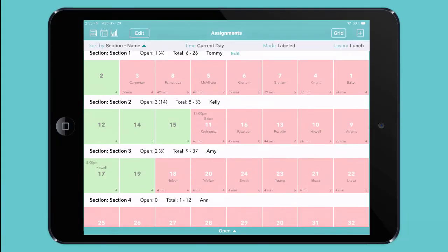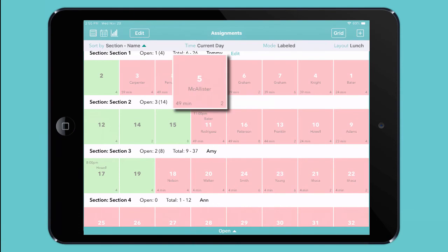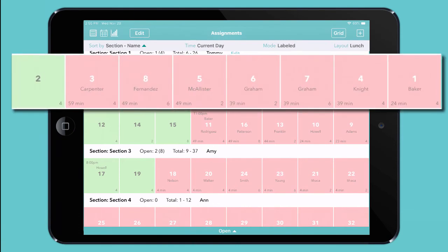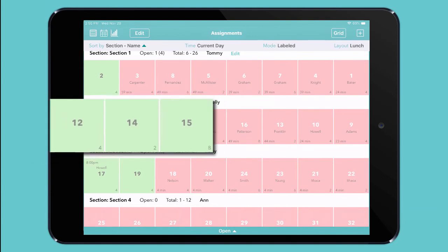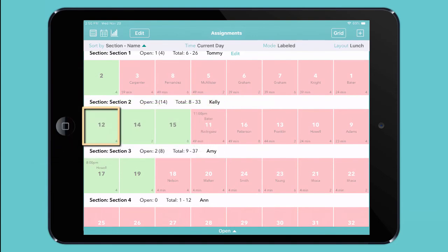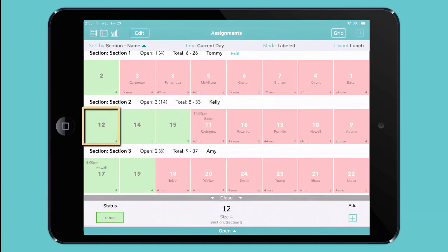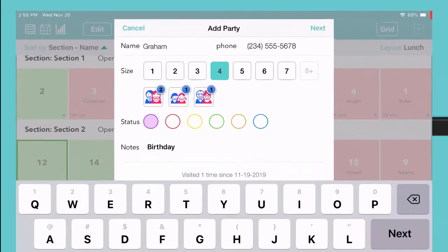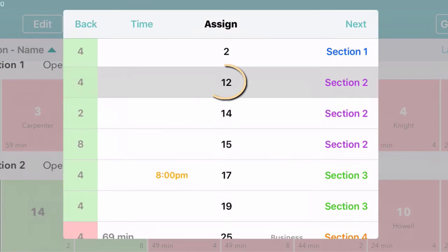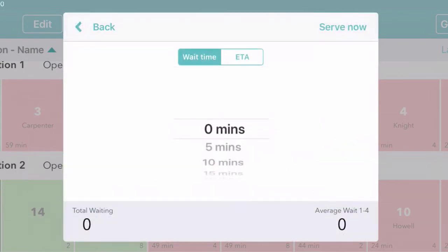In our unique grid view, you'll see the tables in your restaurant grouped by section. First, marked in green, are the tables that are open. If one section has more green tables than the others, the next customer goes there. Just tap on a green table to open the action bar, tap plus, and fill in the customer's details. You've already chosen a table, so you're ready to serve them right now.